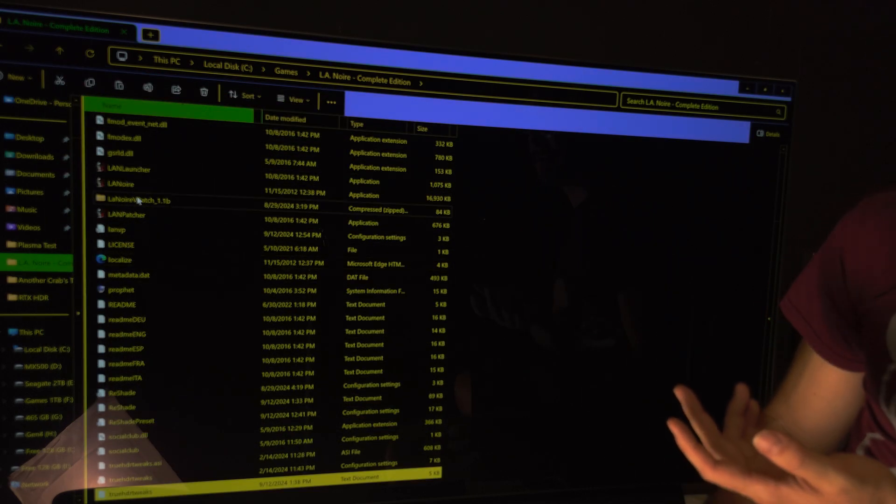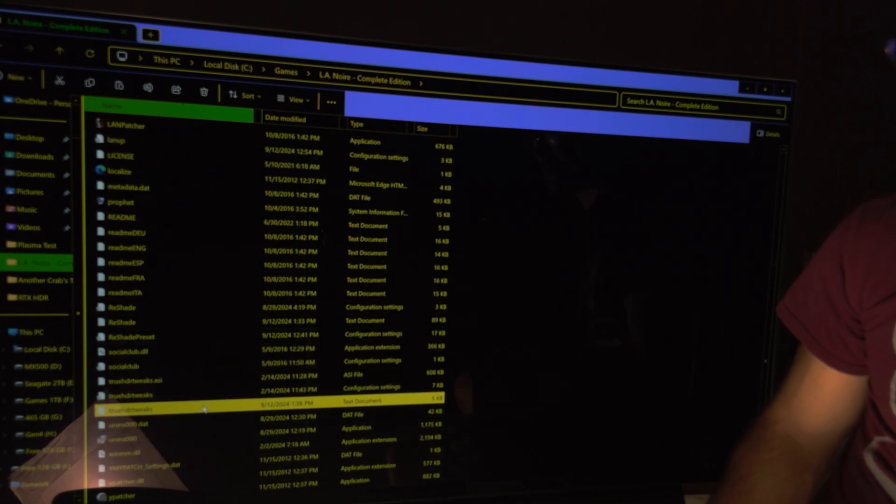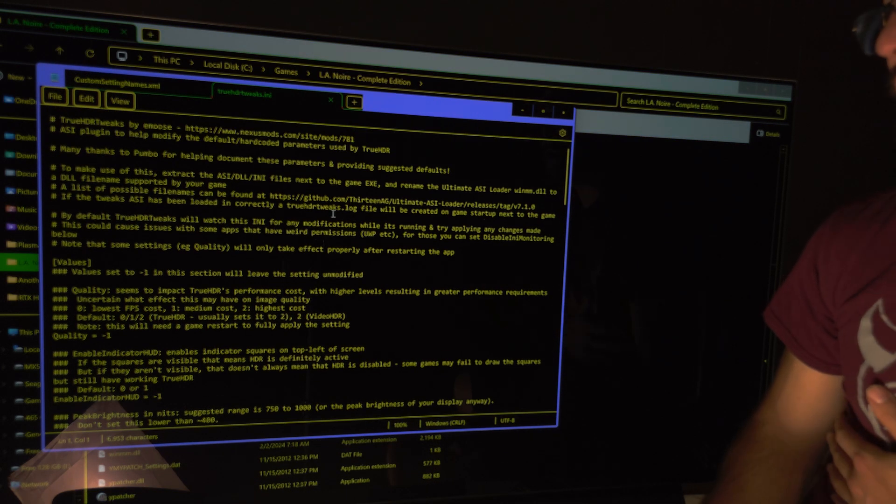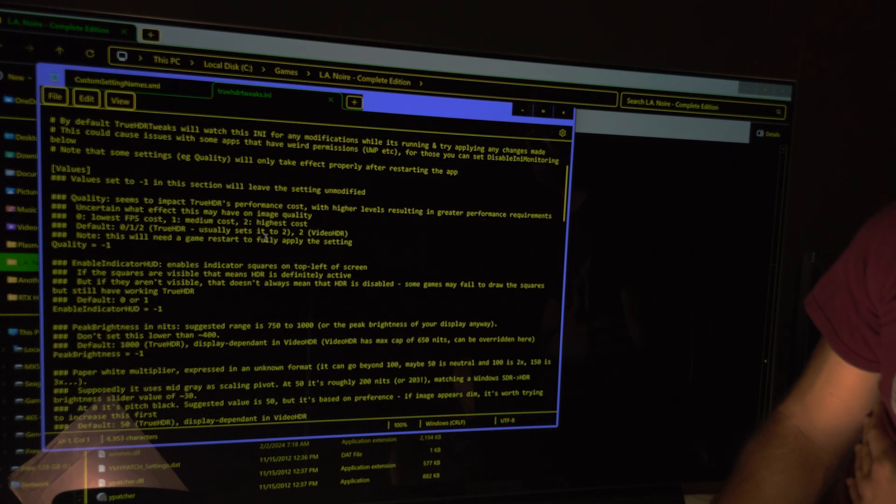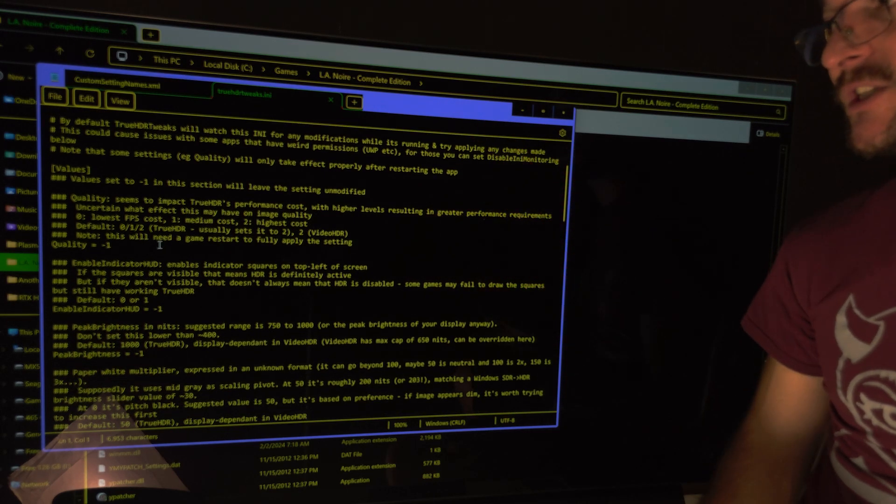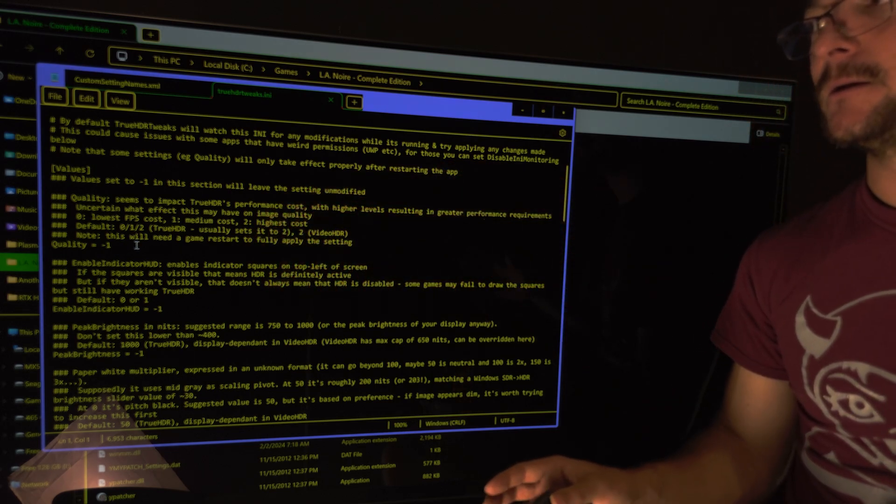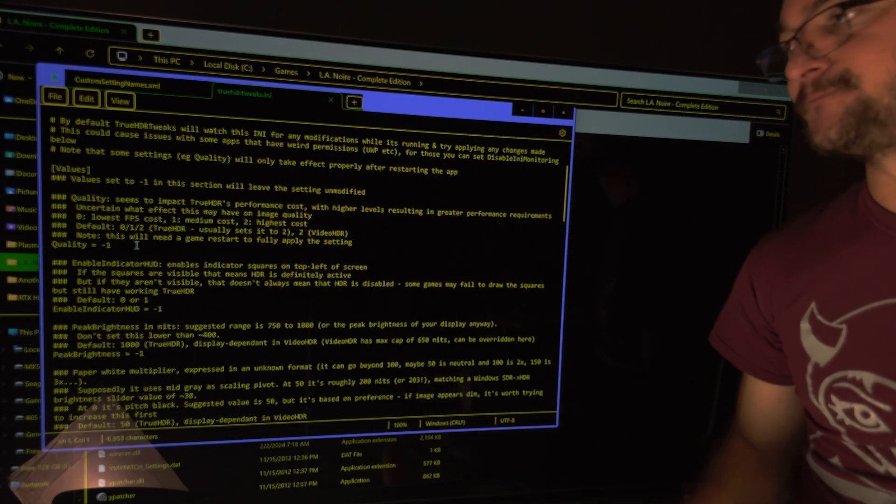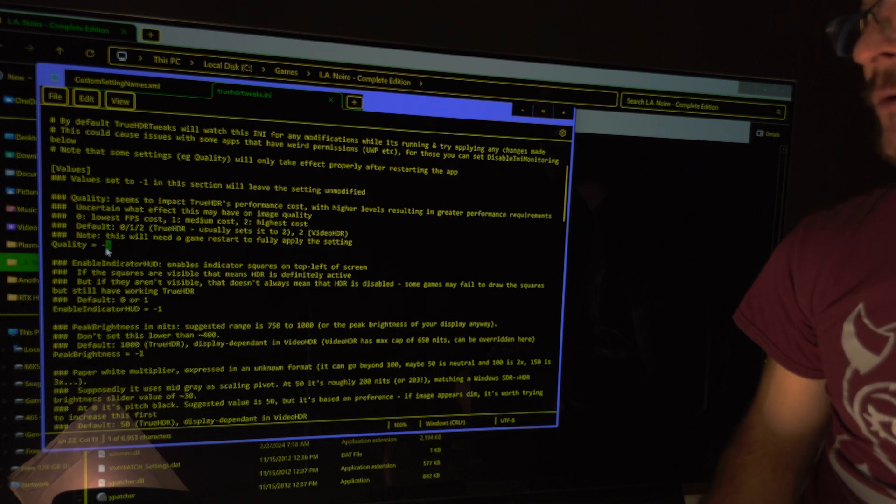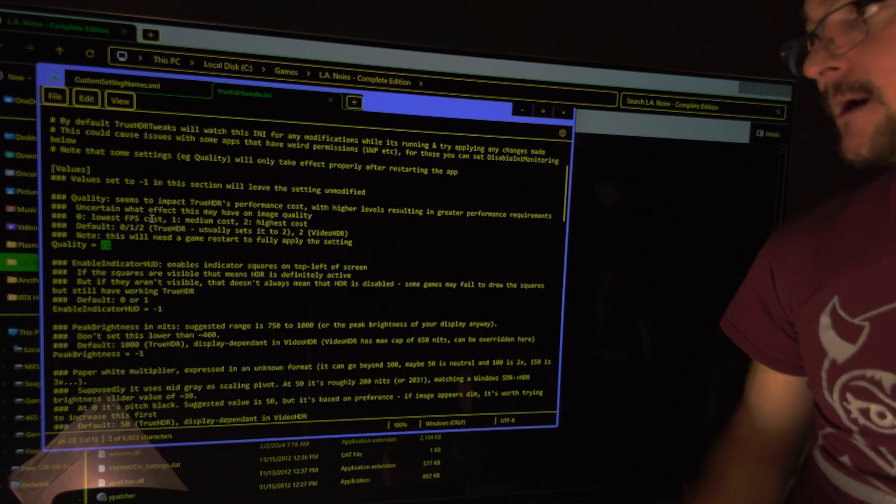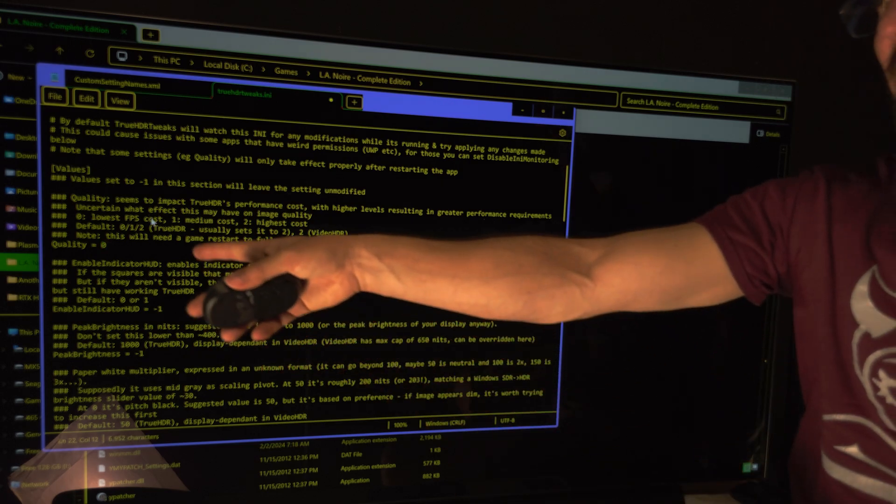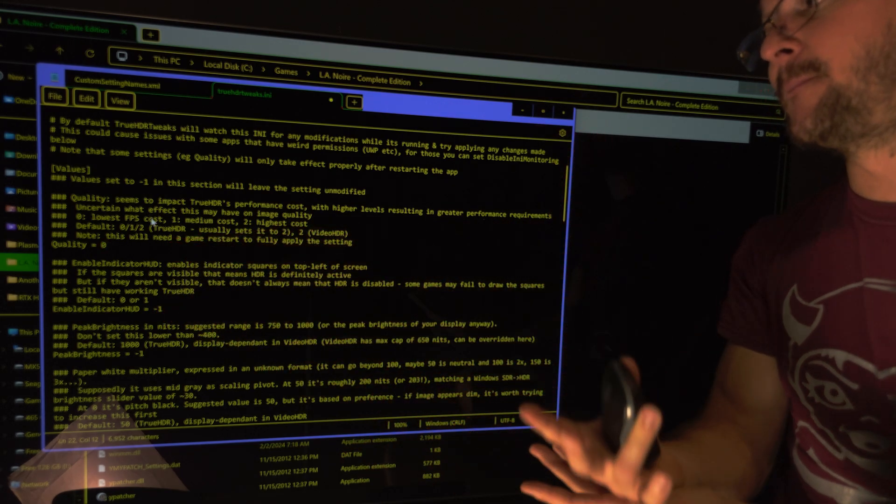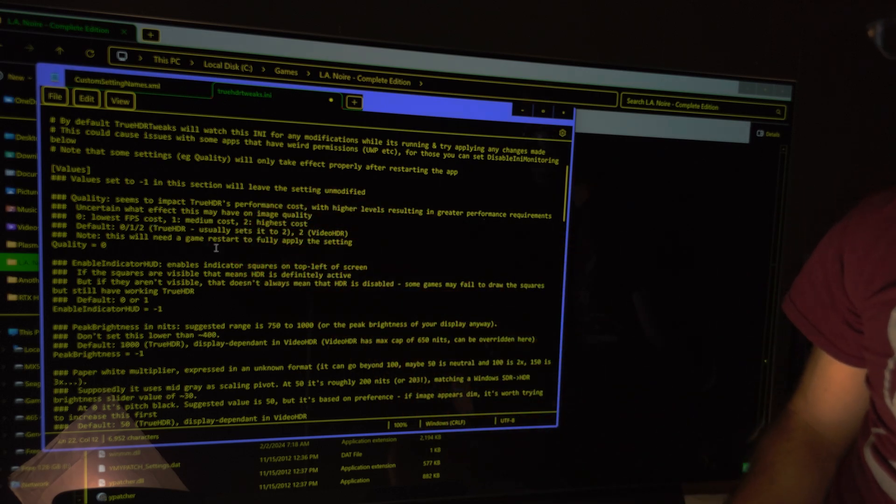So then I use, in this case for example, I use this d3d9.dll. And here, let me show you the settings you can change. For example, you're going to change the quality. So here is where you're going to set the quality. So minus one means no changes. So I'm going to set it to zero for the lowest FPS cost. That's the lowest quality. Zero. That's the quality that doesn't have the dithering that makes you lose performance. You can use that one.